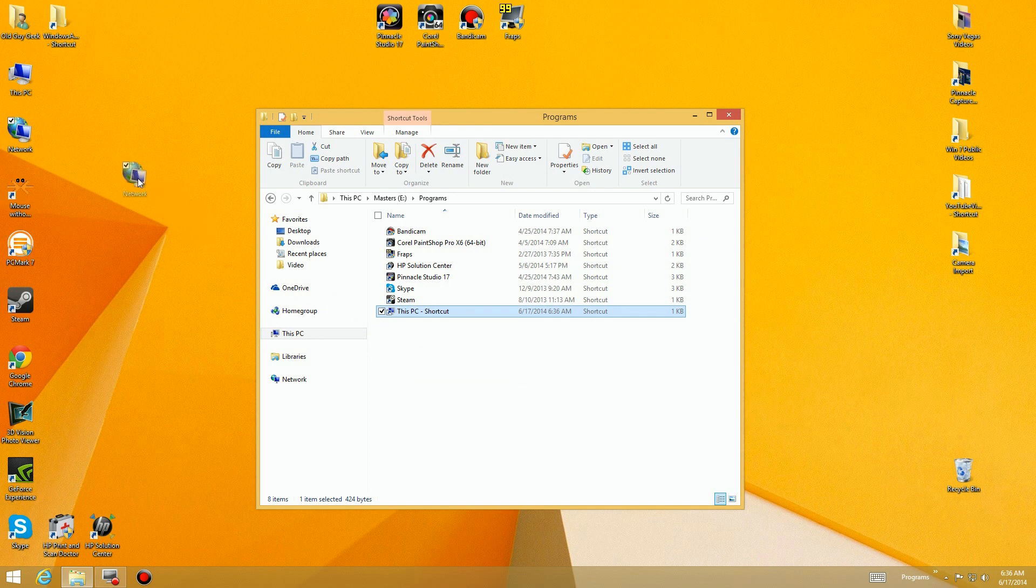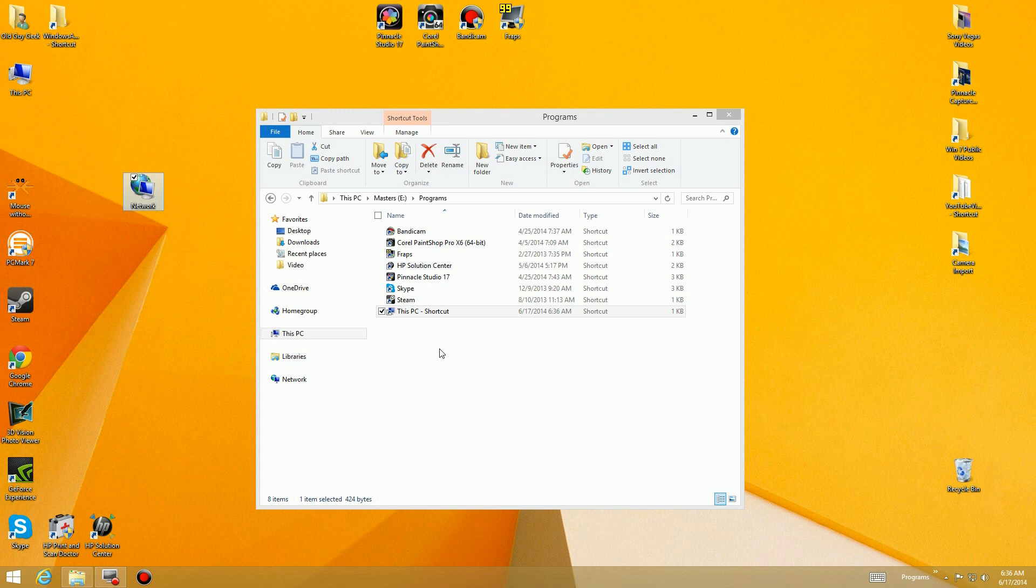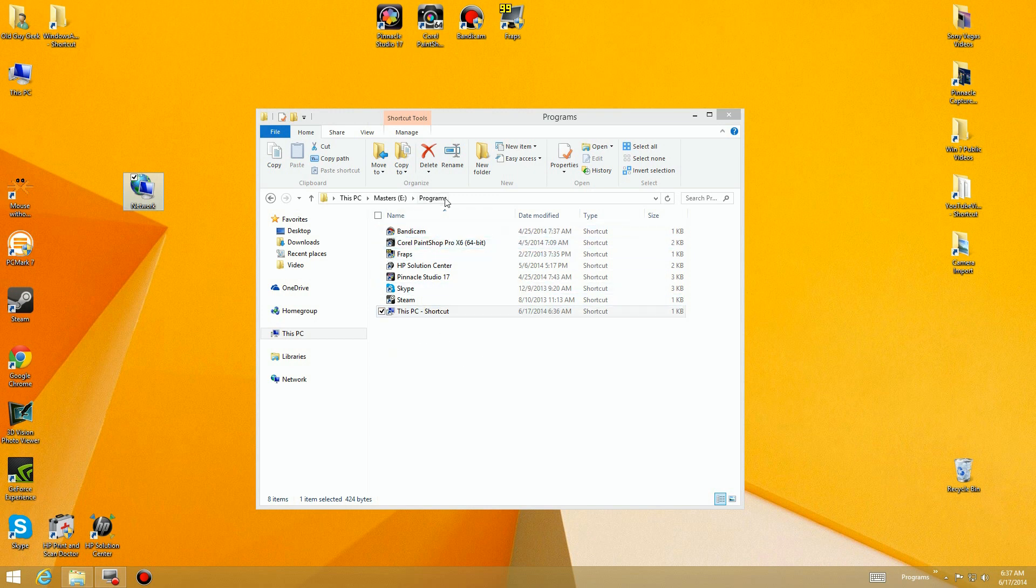Maybe I want a link to my computer there, and maybe the network. By the way, I can grab individual computers off the network as well. So now I've got some there. Now you cannot put Windows 8 programs in here, you can't access those that way, but you can access them through the normal Start Screen button in the lower left hand corner.